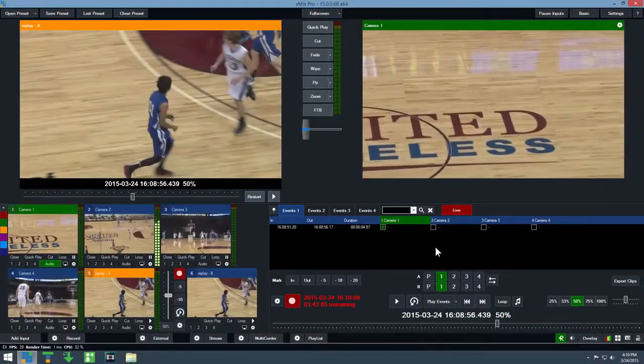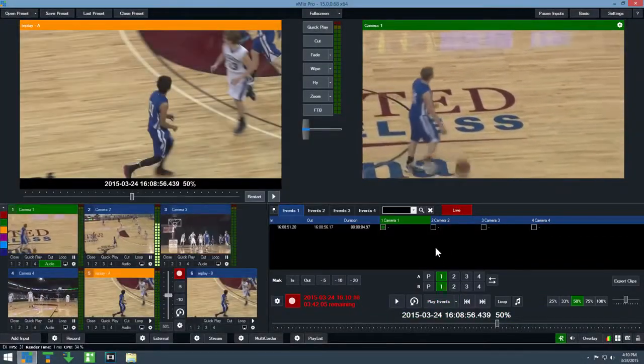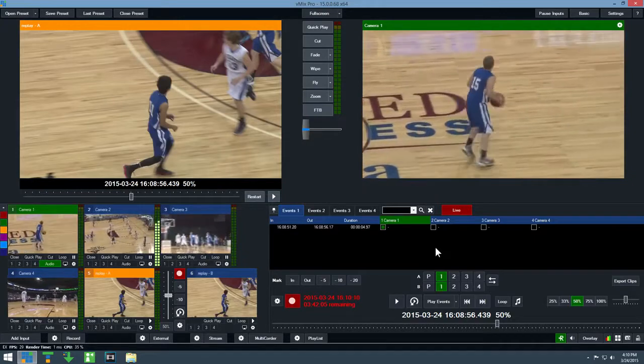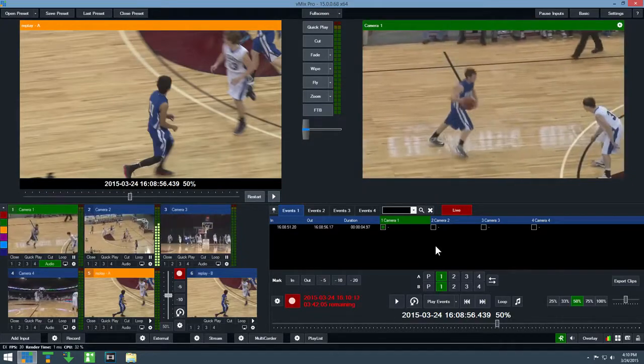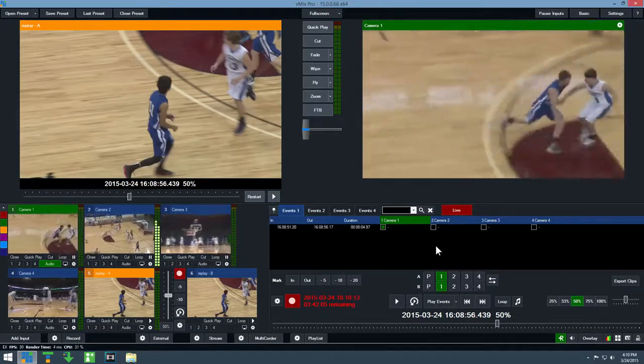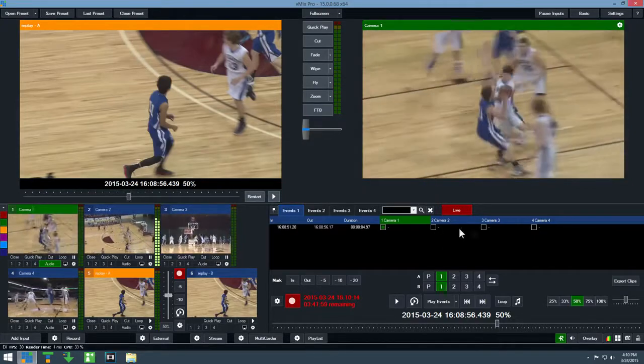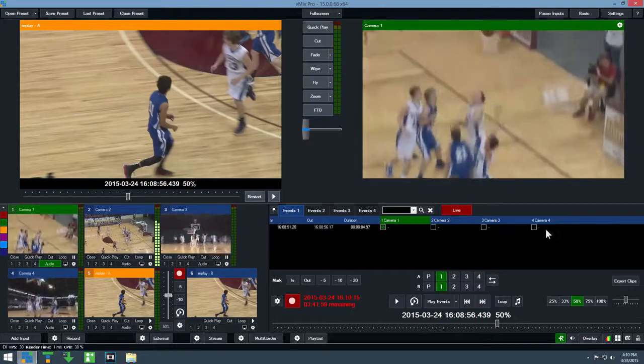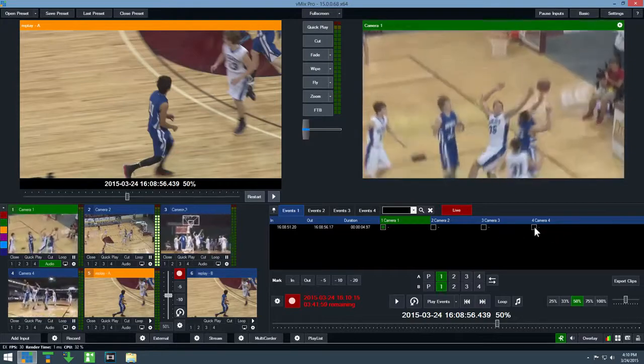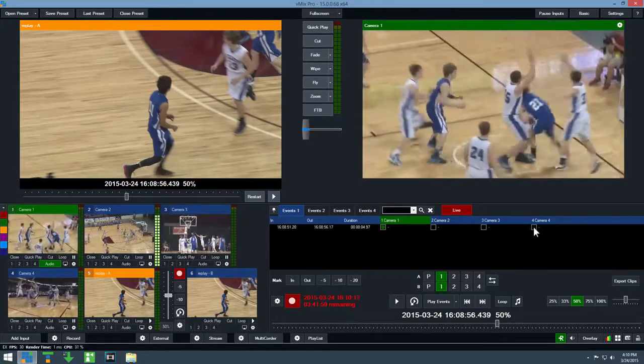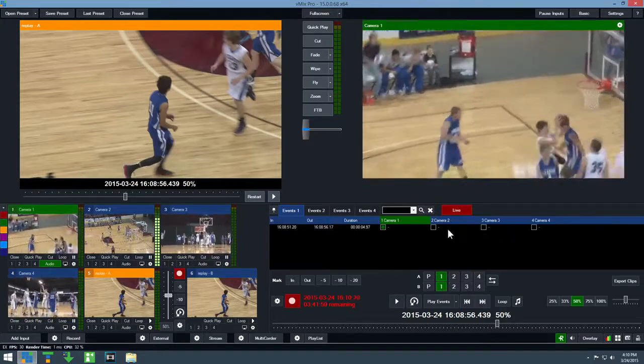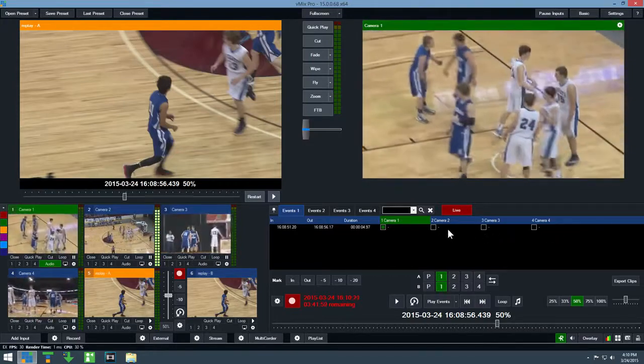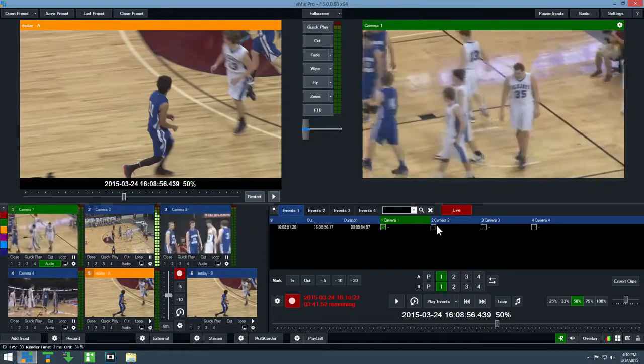Notice how only the first camera is displayed when playing an event. To change this, check one or more of these boxes next to the event. Selecting more than one at the same time will have them play back to back.